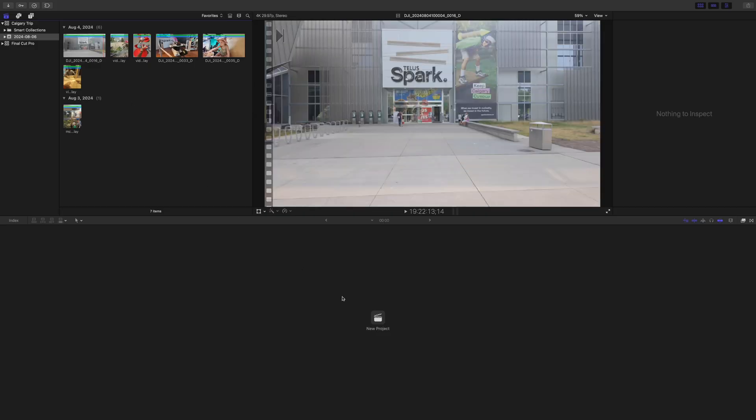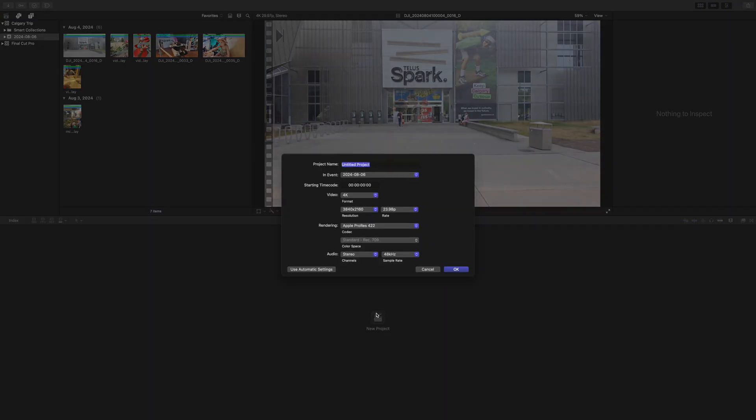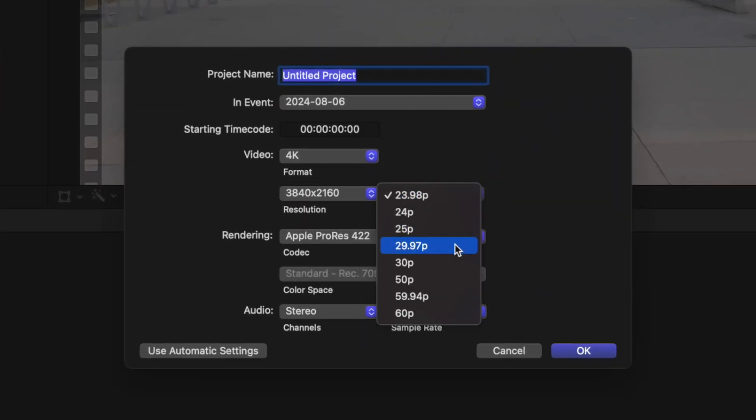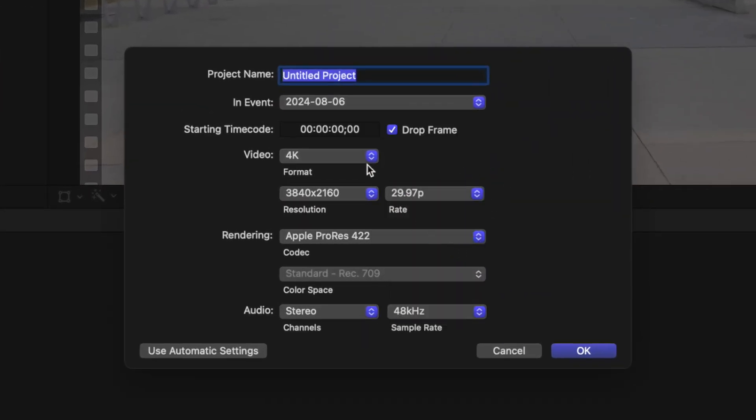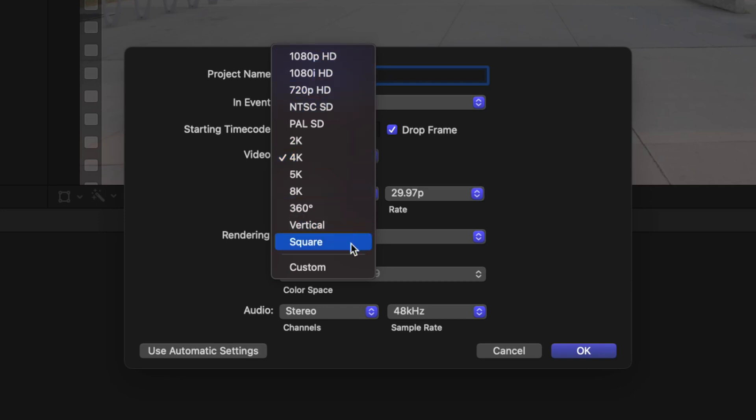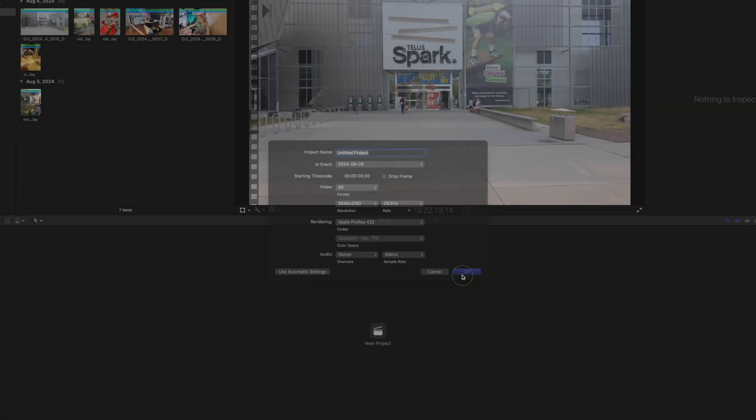First thing you want to do is make a new project, and set your frame rate and resolution. Set the resolution of this project to either 4K, or one of the lower, conventional resolutions. Don't choose vertical or square here, this defeats the whole purpose. This will be the final resolution of your vertical video, so if you want to export a 4K video, choose 4K for your project.